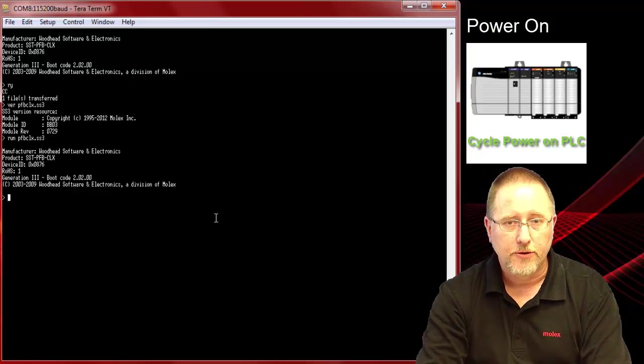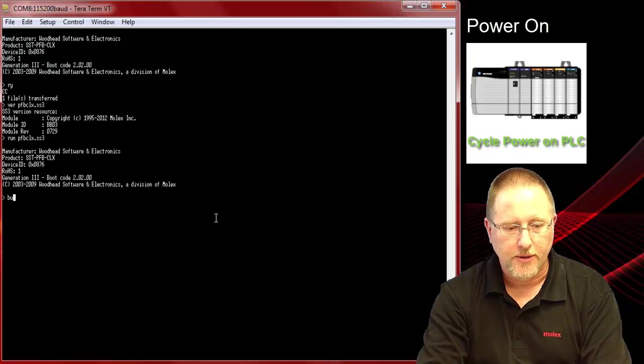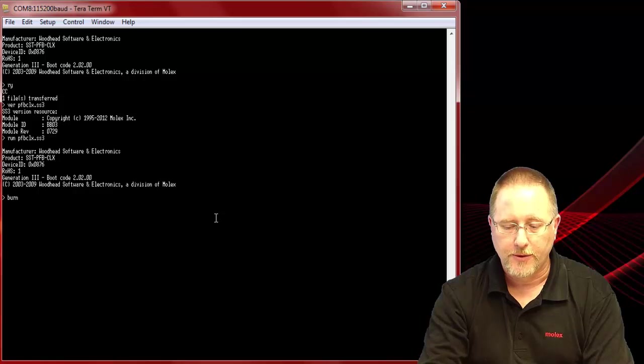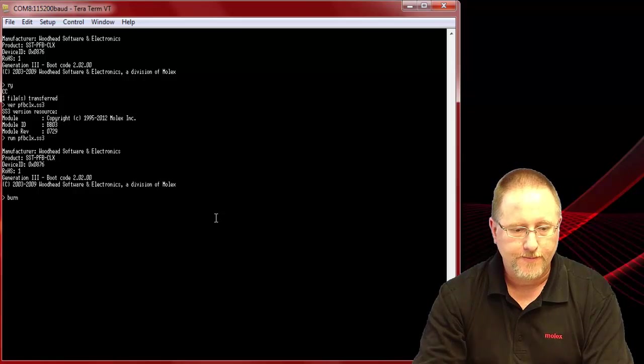This time we're going to use the burn command. As soon as we type burn we need to send the file.